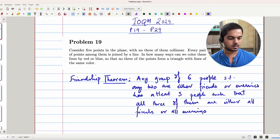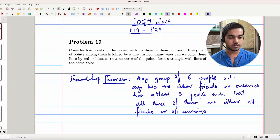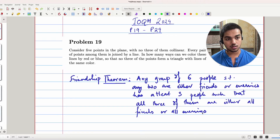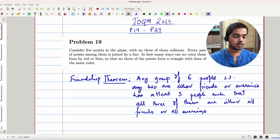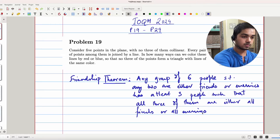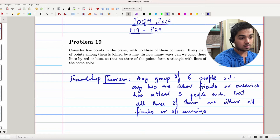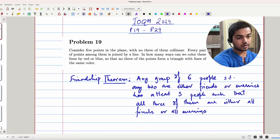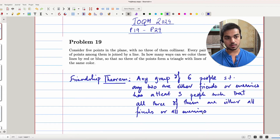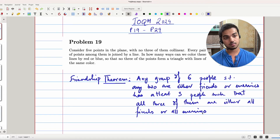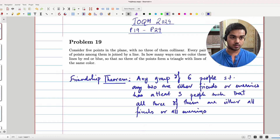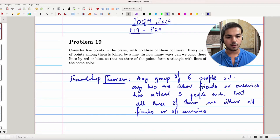What this is saying is that you'd find three people in any such group of six people such that all three of them are either all friends — so if A, B, C are the people involved, then A and B are friends, B and C are friends, and C and A are friends — or all of them are enemies, vice versa.